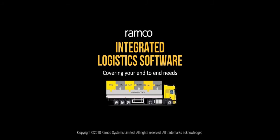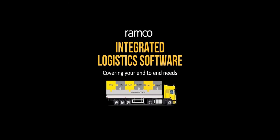Ramco's Warehouse Management System comprehensively enables end-to-end warehouse operations of LSPs, including inbound, outbound, and inventory management activities.